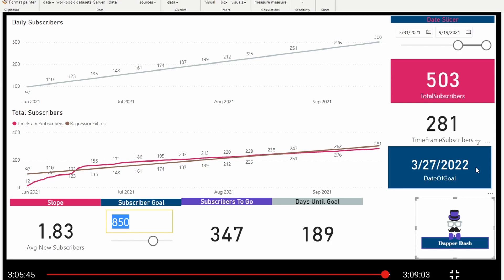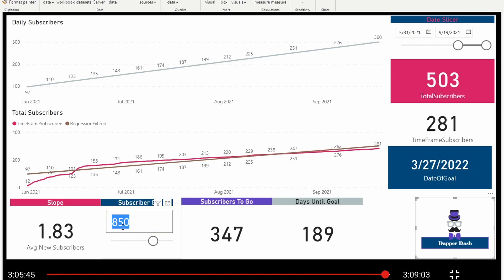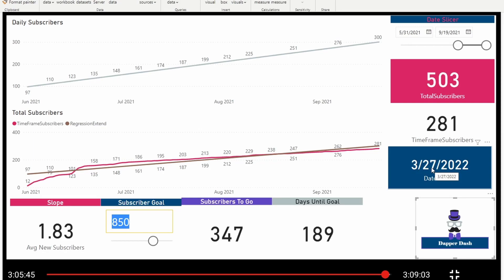And according to this linear model, back in September when I created this, if I wanted to hit 850 subscribers, I would have hit that goal by March 27th of 2022. I hit it on March 17th. So I'm about 10 days off. It's a pretty close prediction for it just being a simple linear regression.